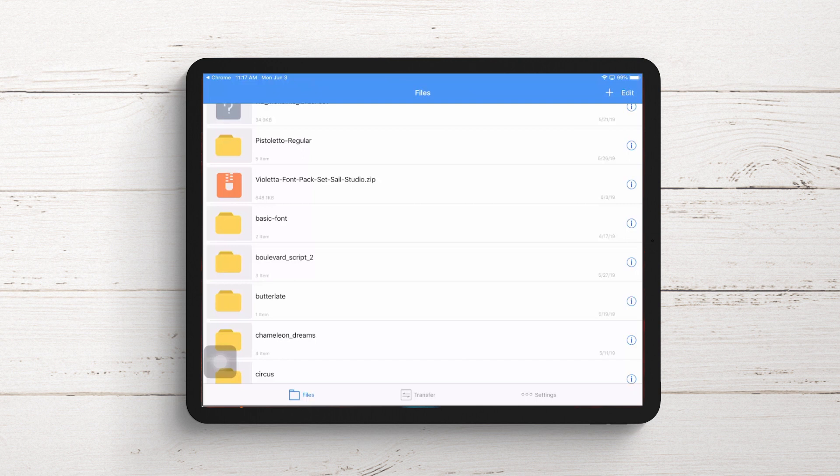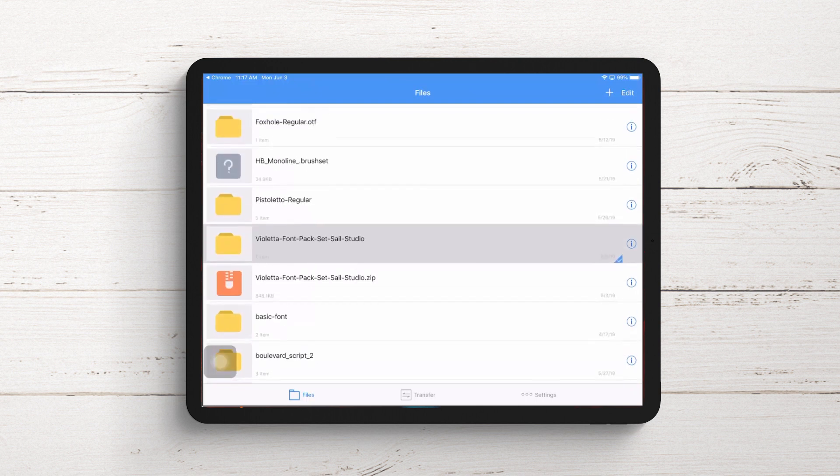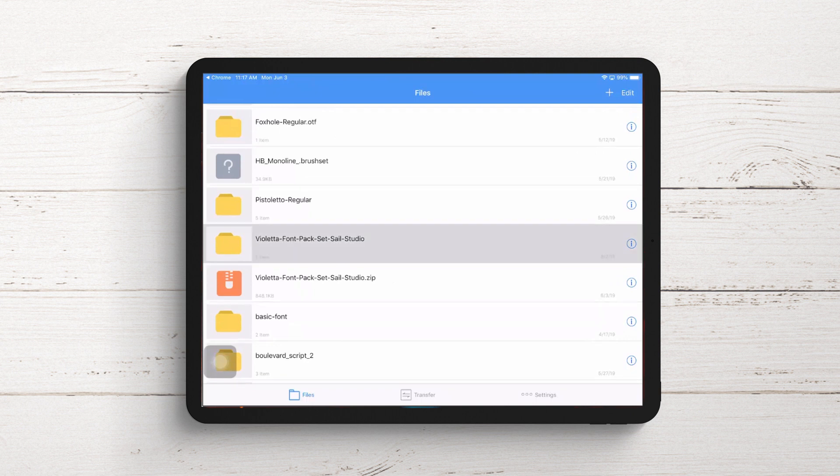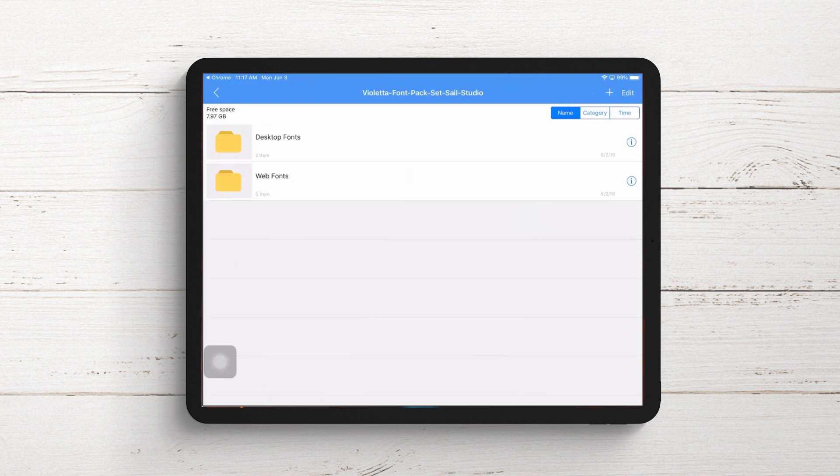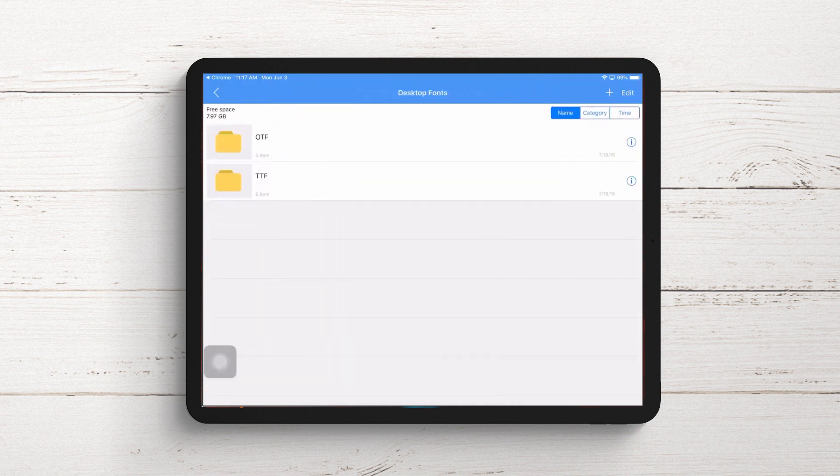To unzip this file, I just tap on it and it's immediately unzipped into a folder. Inside this folder, as I navigate through, you'll find Desktop Fonts and Web Fonts, and OTF and TTF files.